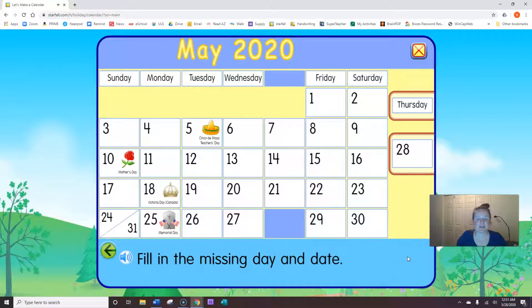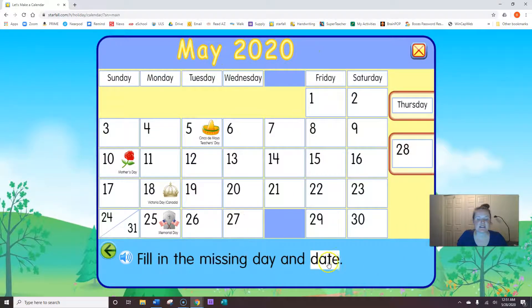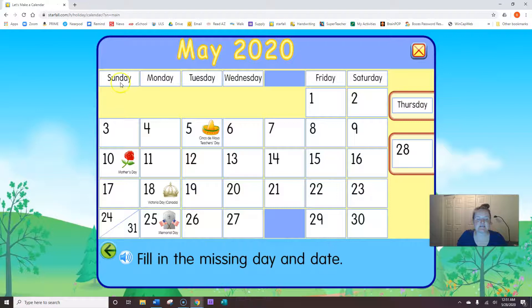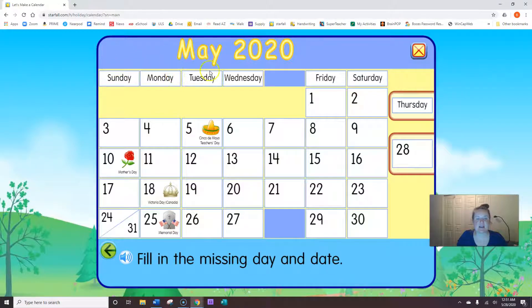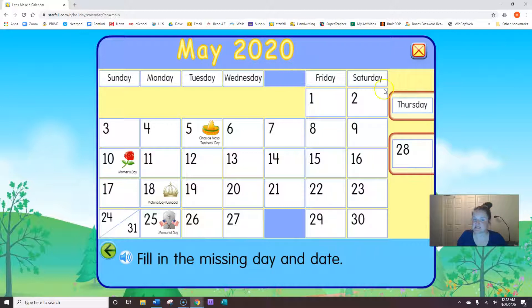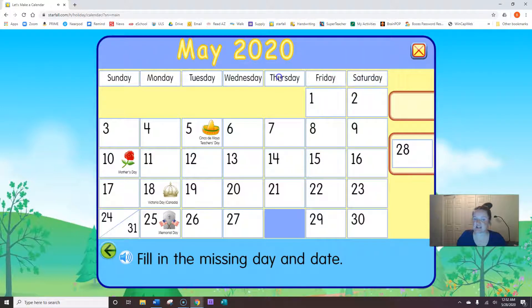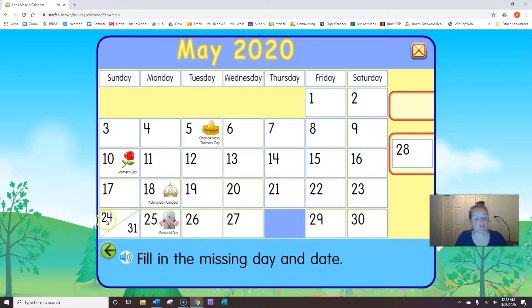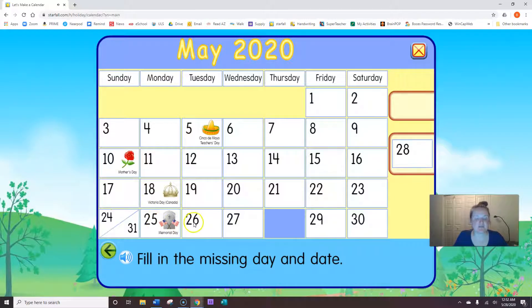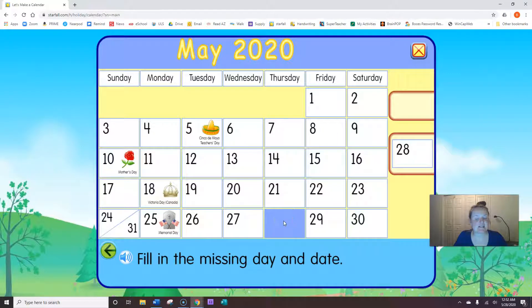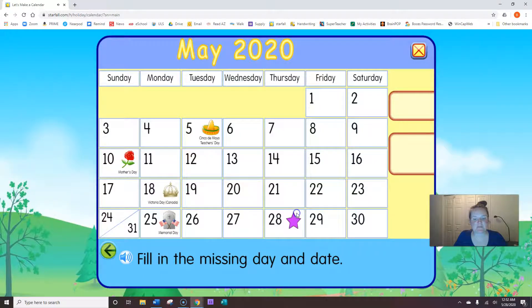Okay, so fill in the missing day. Sunday, Monday, Tuesday, Wednesday. What comes next? Thursday. 24, 25, 26, 27. What comes next? 28.